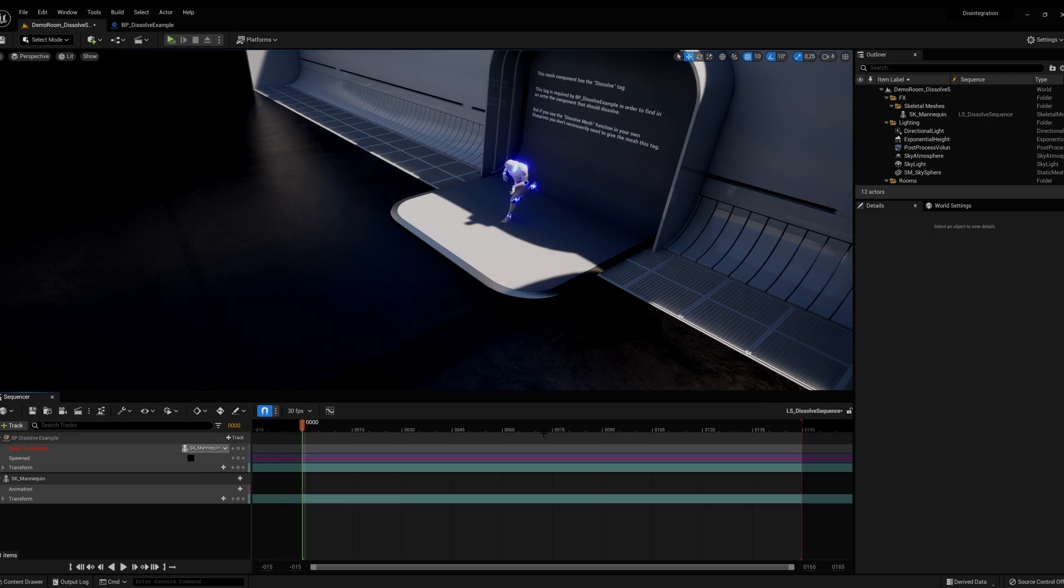Finally, set spawn to false by default, and then create a keyframe for when the dissolve effect should be spawned.